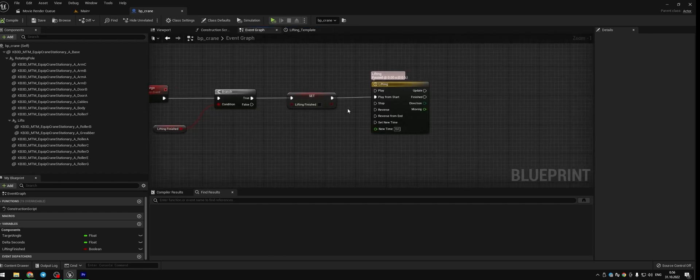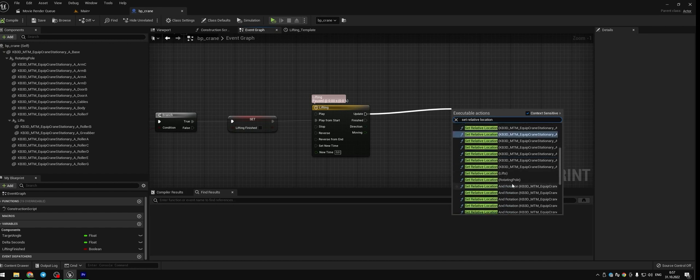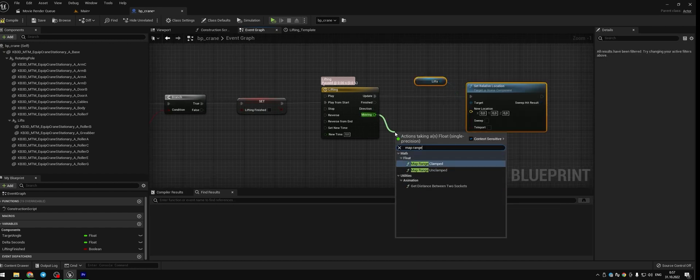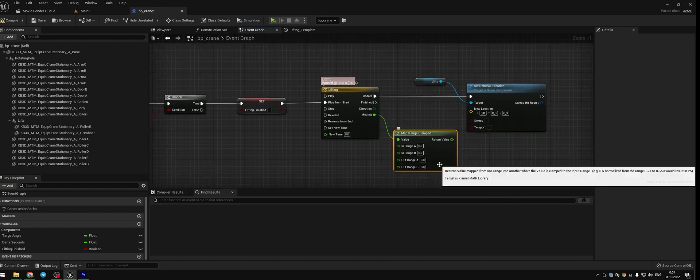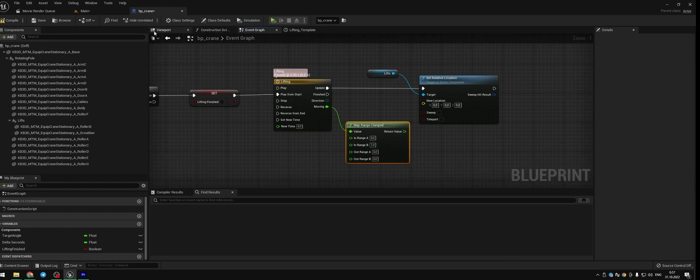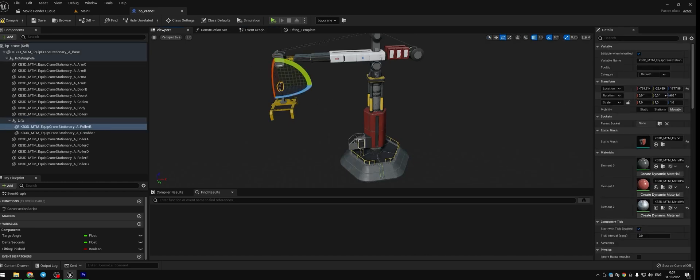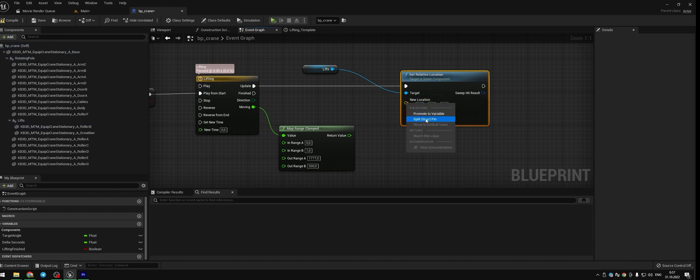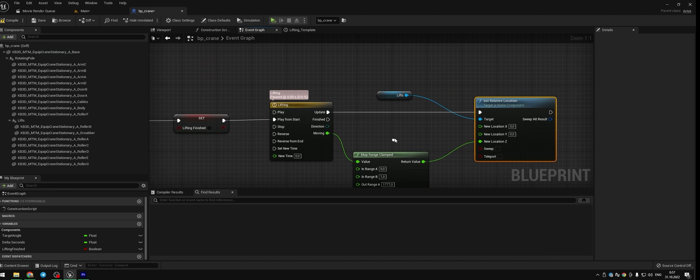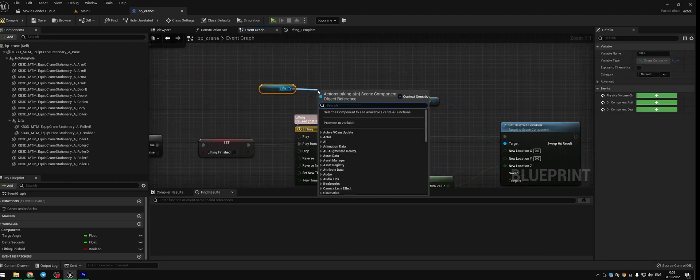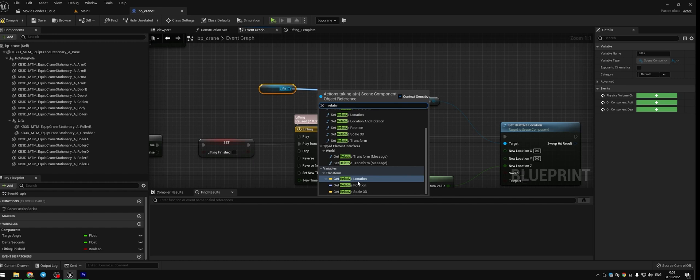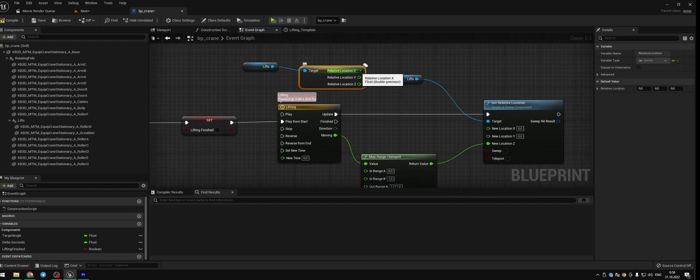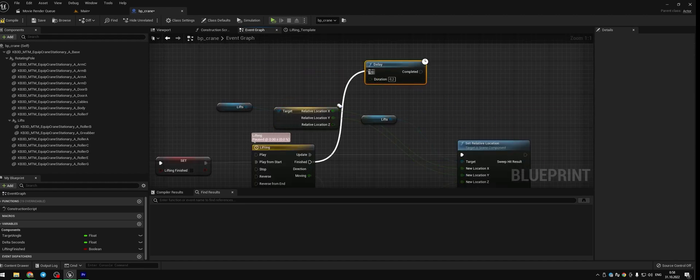From update get the set relative location node for the scene actor lift. From the moving output take map range clamped node. Here we put 0, 1. Now we go back to the viewport and let's check the position of our cargo. My value is 1777. And our range B will fill with the down position of our cargo. Split struct pin the new location and our return value goes to the new Z location. Duplicate lifts node, get relative location and split struct pin the relative location. X and Y location stays the same. And we make the delay for finished output from our timeline.